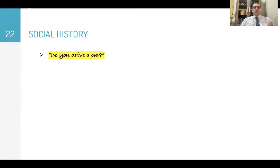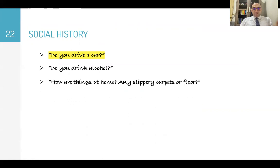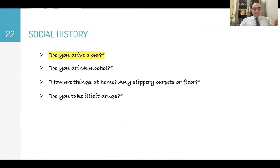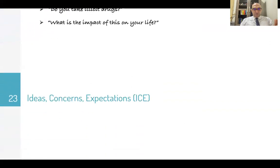For social history, it is very important to ask about driving: Do you drive a car? Advise the patient to stop driving until we find out the cause of the problem. Do you drink alcohol? How are things at home — any slippery carpets or floors? Do you take illicit drugs? What is the impact of this syncope on your life?